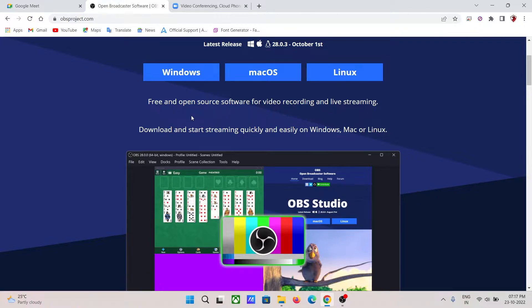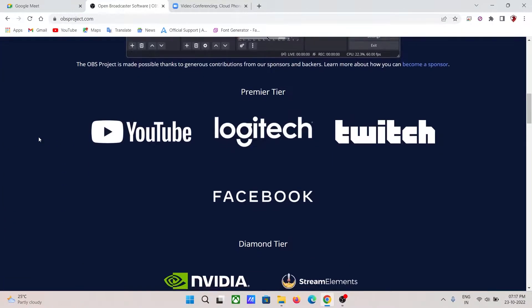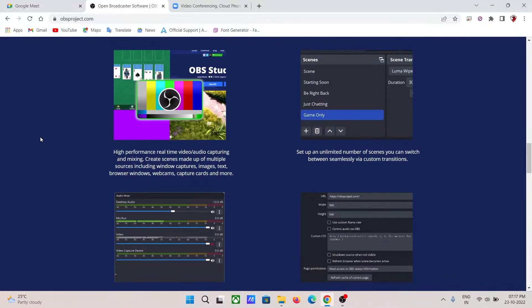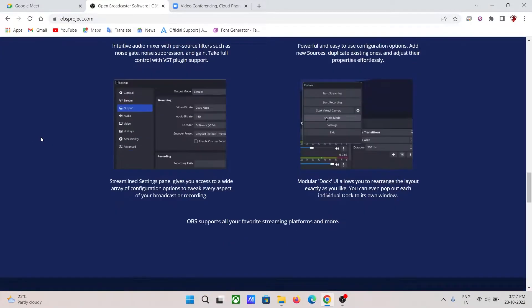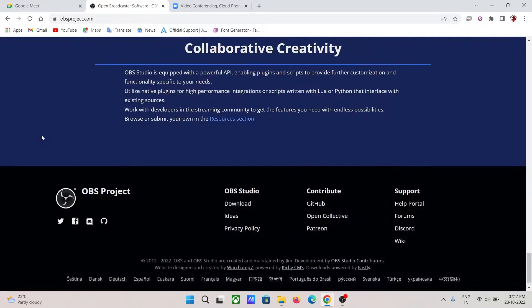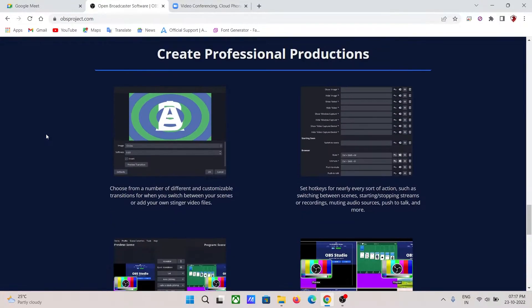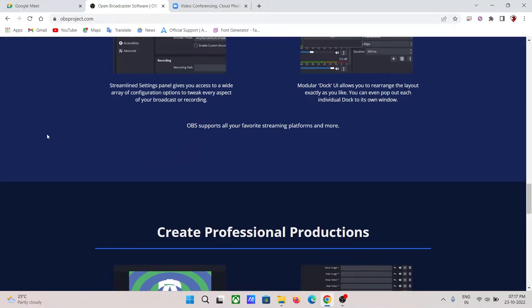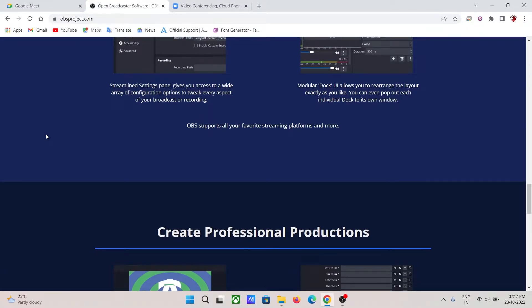No need to worry about any scandalous or malicious software getting installed on your PC, as stated by windowsreport.com. So let's begin.